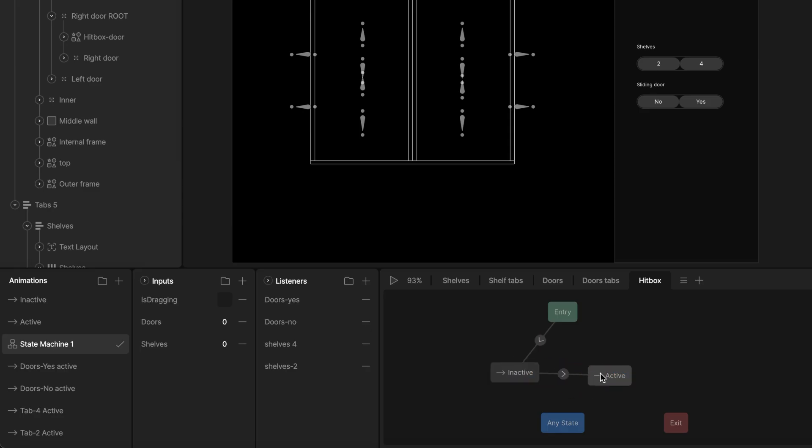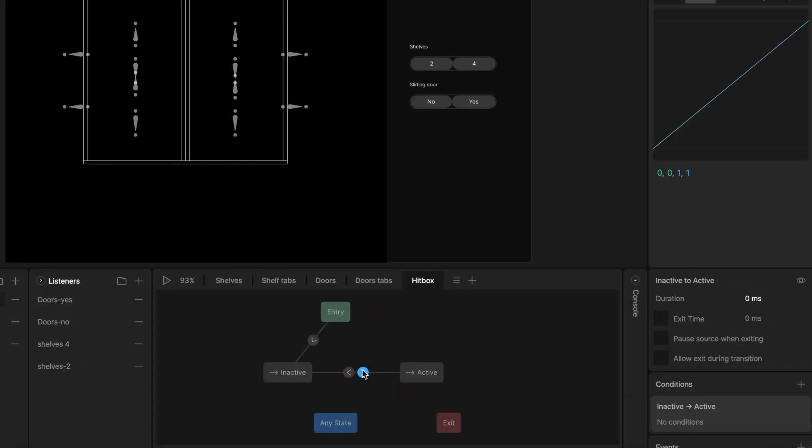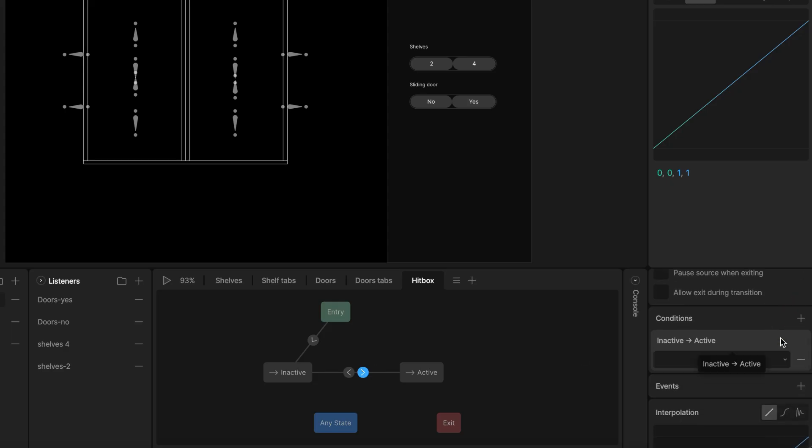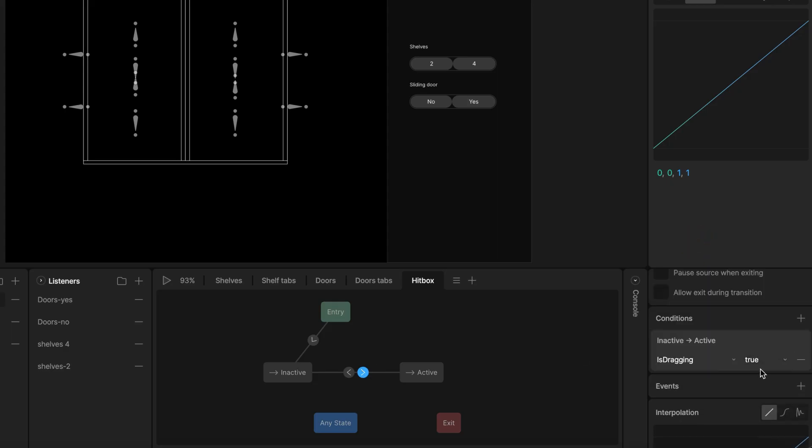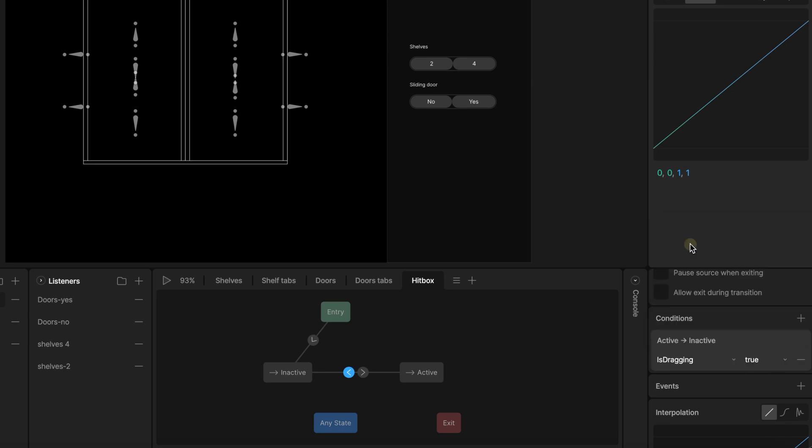I bring the timelines with the hitbox in state machine with the default set to the inactive state. I create transition between them. Set there is dragon boolean and assign values to each transition. For the active timeline, I use true and for inactive false. These timelines activate the hitbox for dragon.